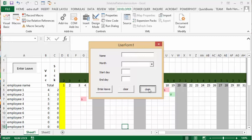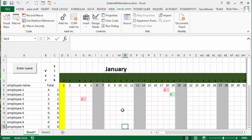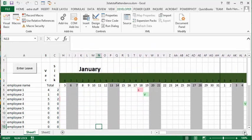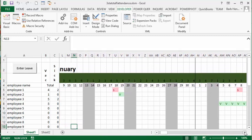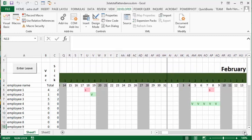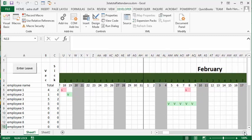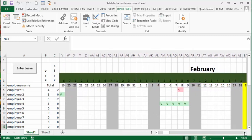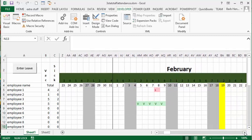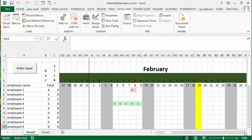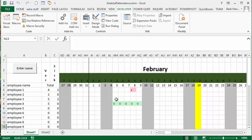We're going to clear the form, close it, and then we are going to scroll across until we get to February. And there you see that the leave is already entered in here.